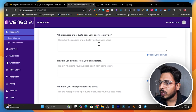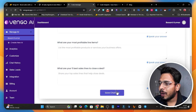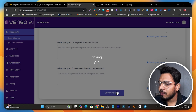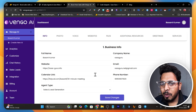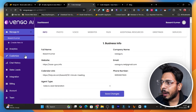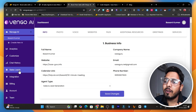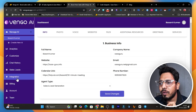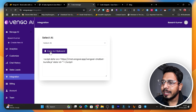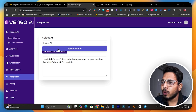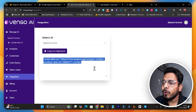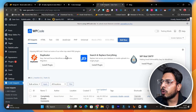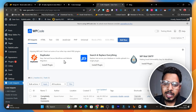In the final step, add your service or product information — describe what services or products you offer — then click 'Save Changes.' Once everything is done, your AI agent is ready. To integrate it with your website, click the 'Integration' option. Select the AI agent you created, and simply copy the code.